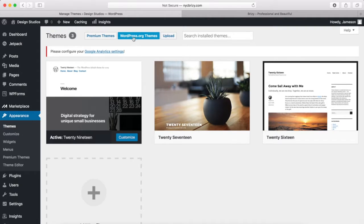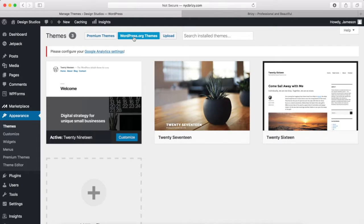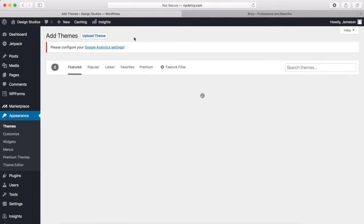We're going to be using a free theme that is really awesome. So click on this button right here that says WordPress.org Themes, and I'll show you where you can go and find it.